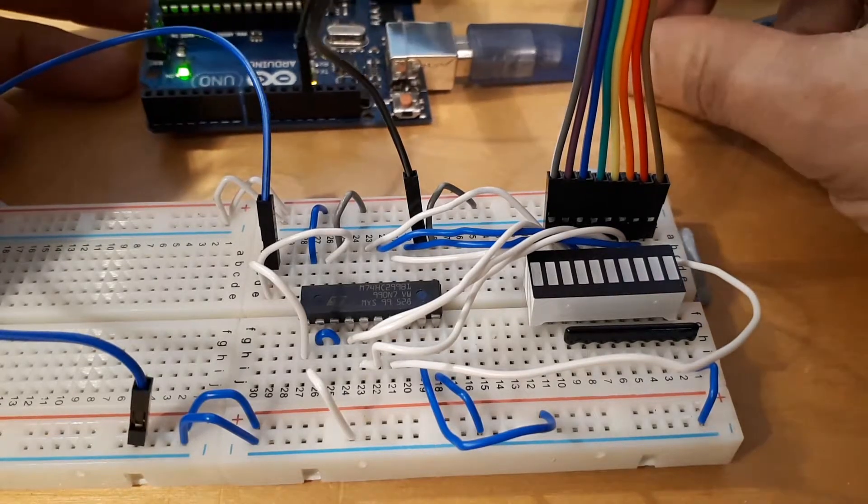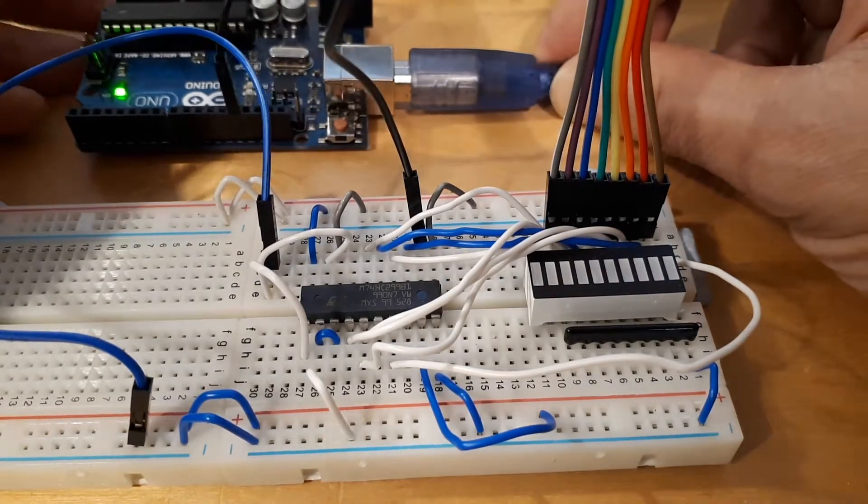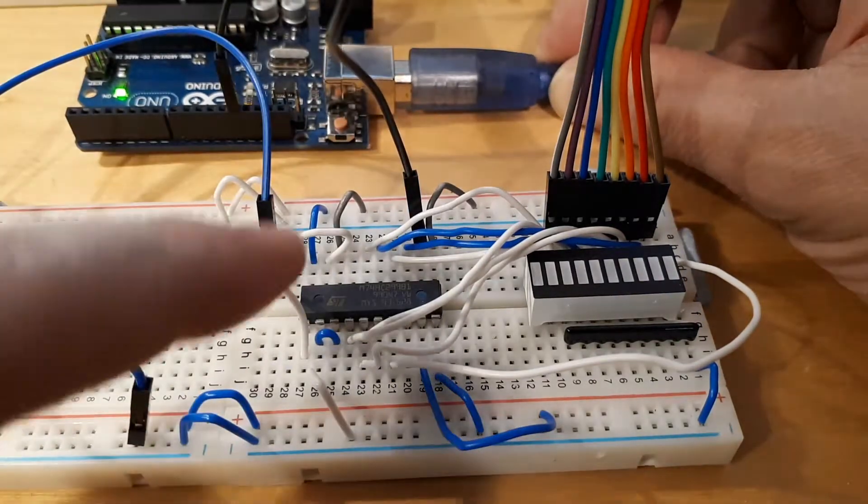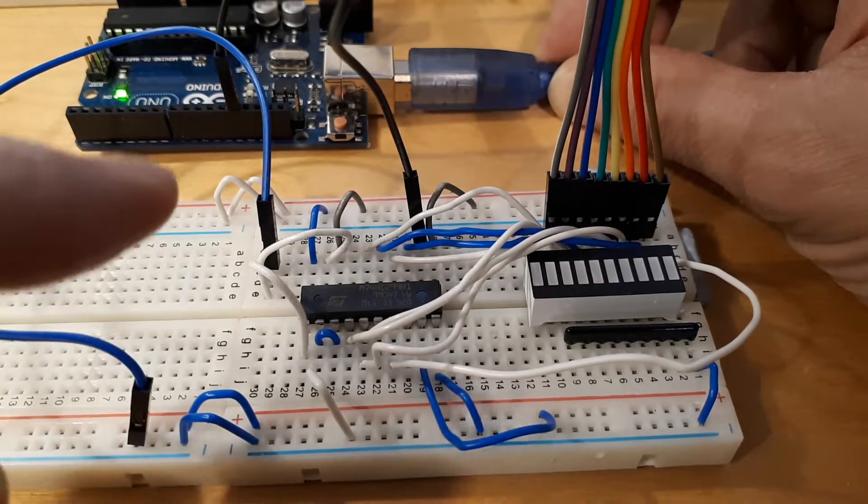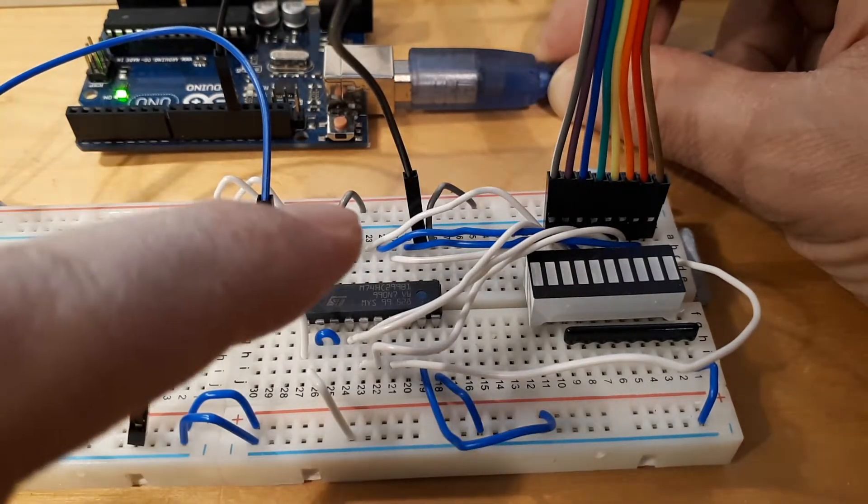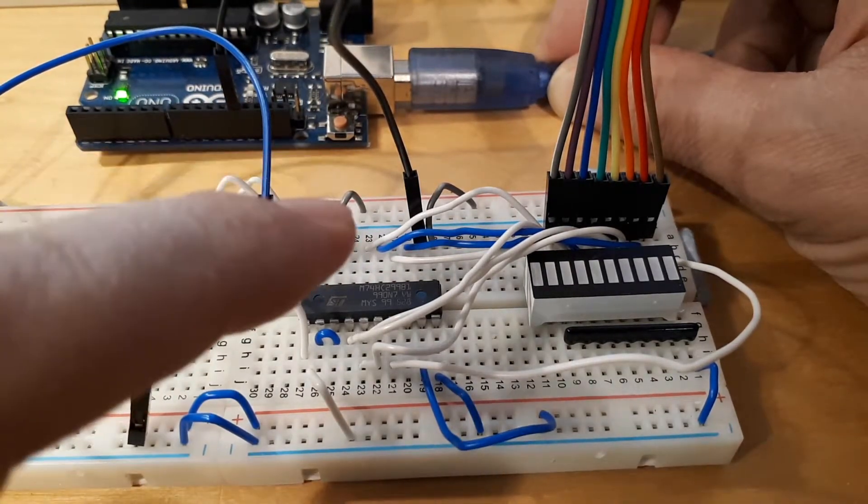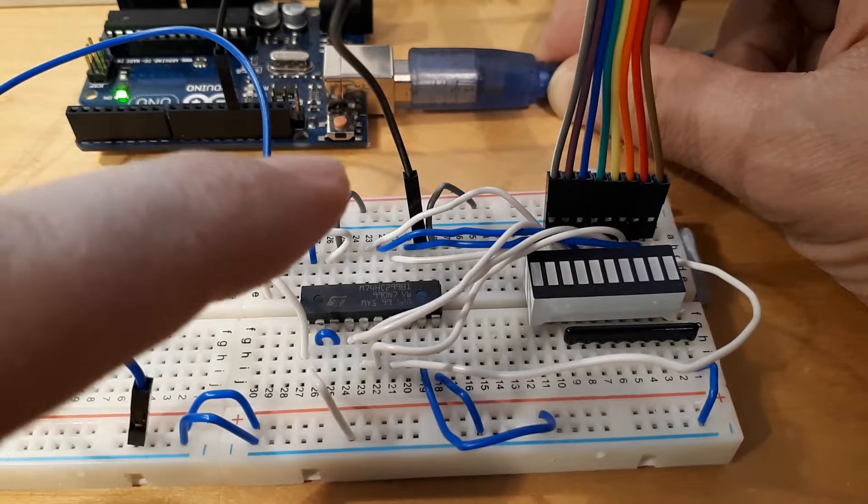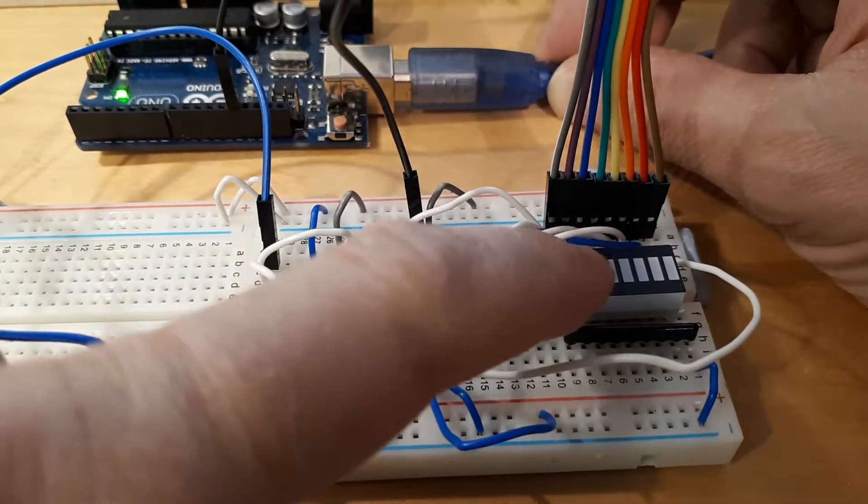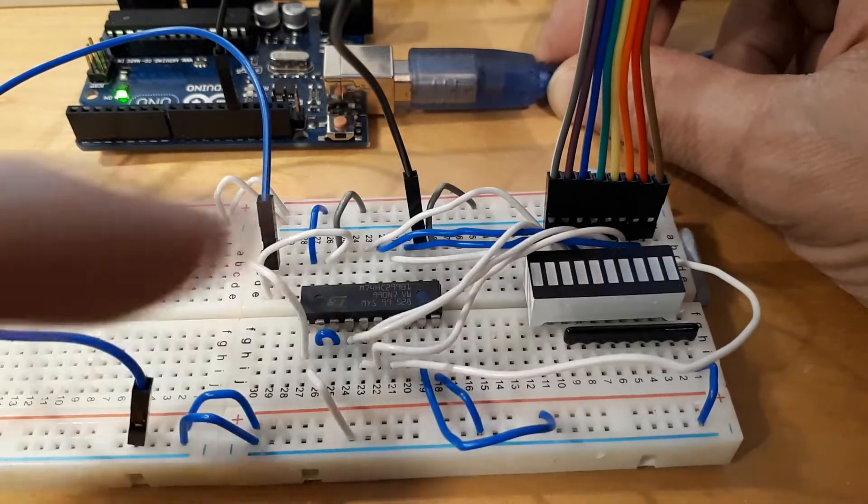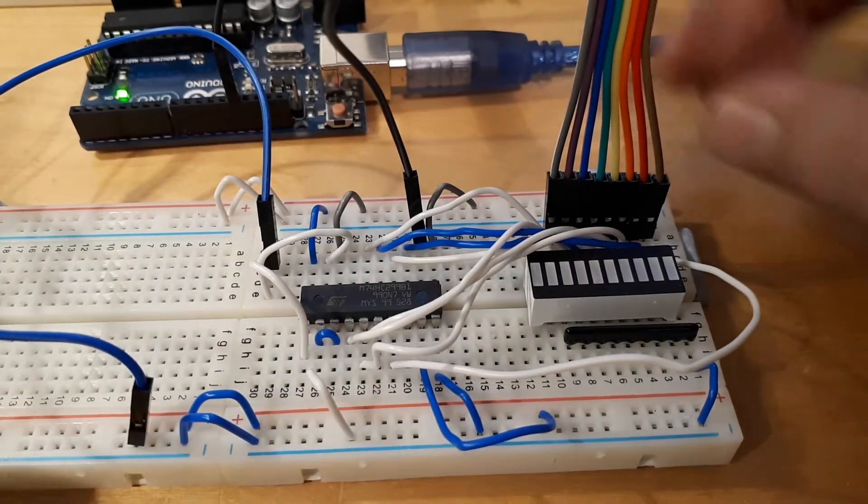What I want to do is be able to store an 8-bit number in the shift register and then display it on this LED display that I've got here.